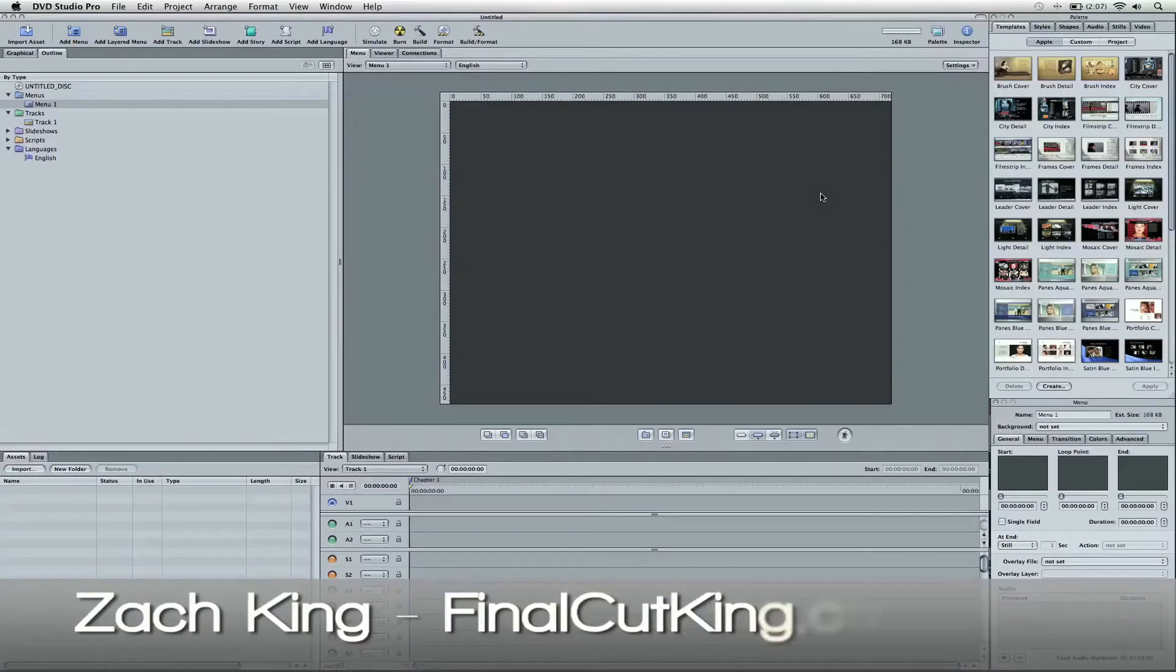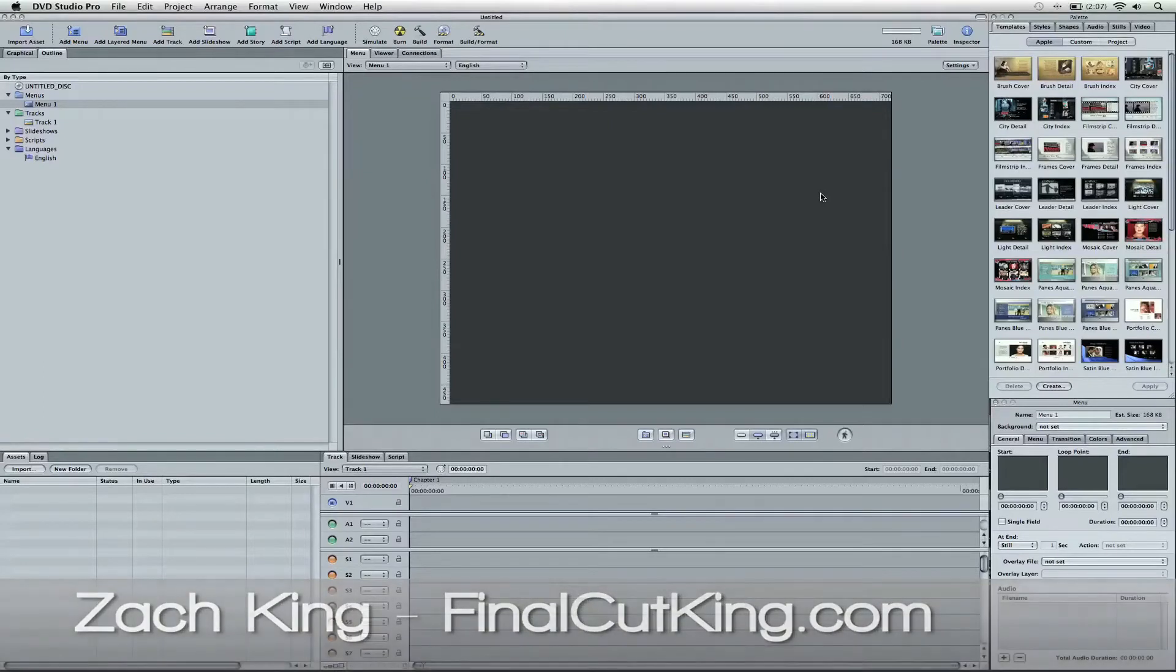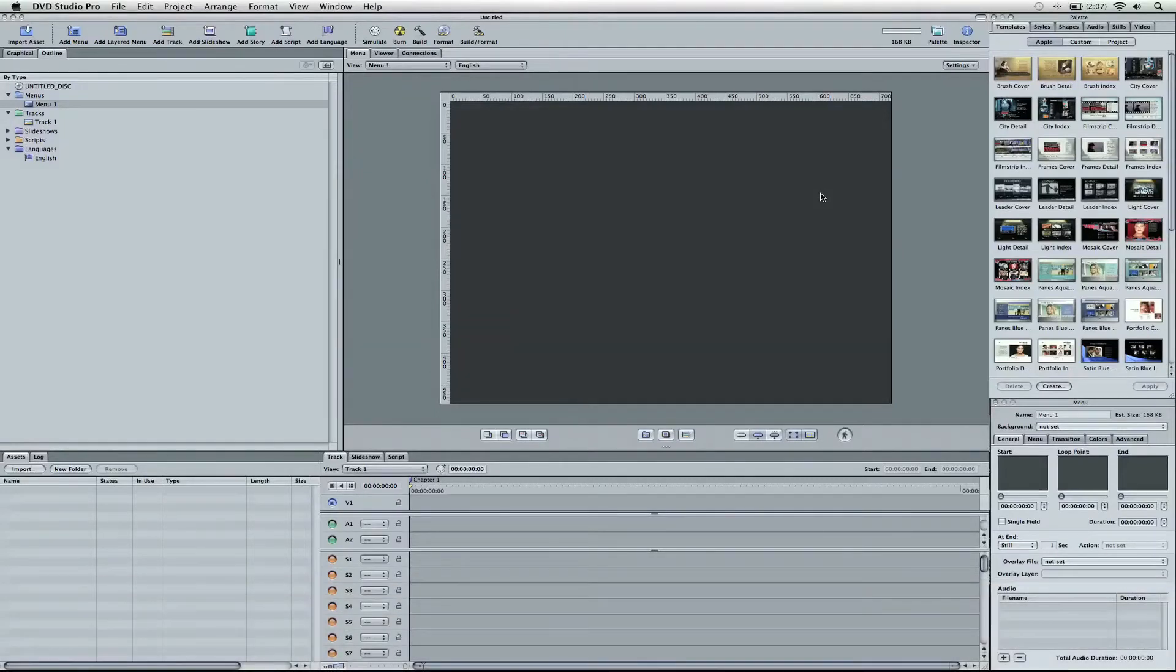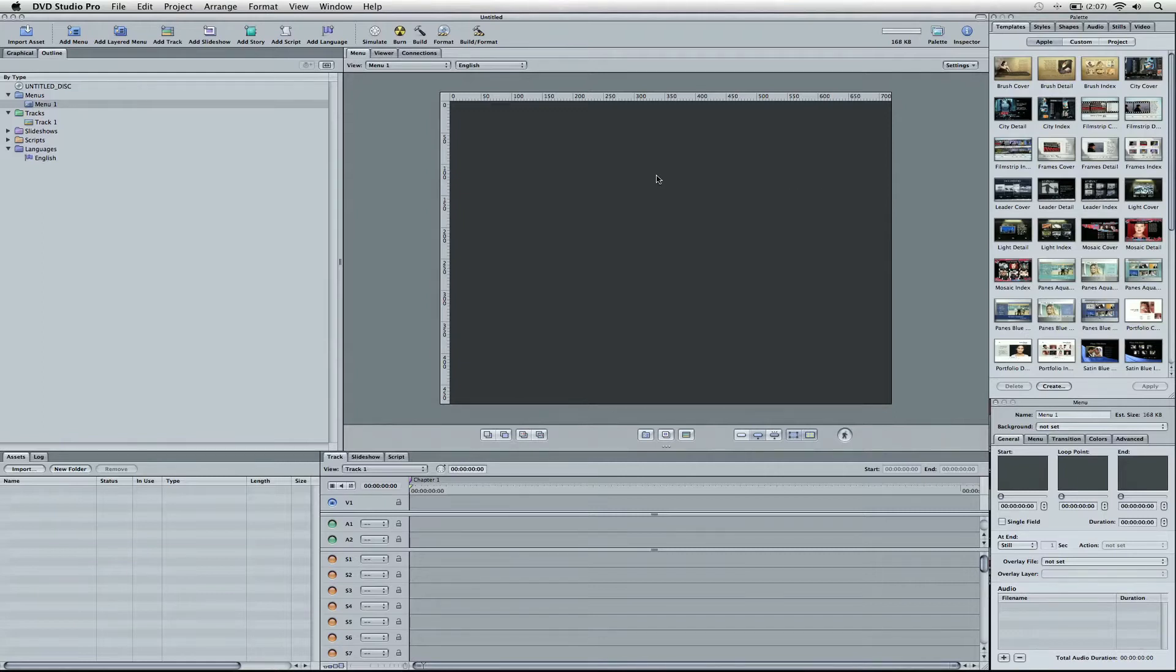Hey, what's up? Zach King here with a DVD Studio Pro Tutorial Part 2, baby. So here we go. I want to show you how to make a DVD and actually burn a DVD, but the catch is it's not going to have a menu. There's a lot of reasons you would do this in real application, so I'm going to show you how to do it.